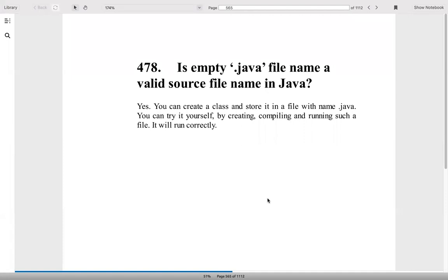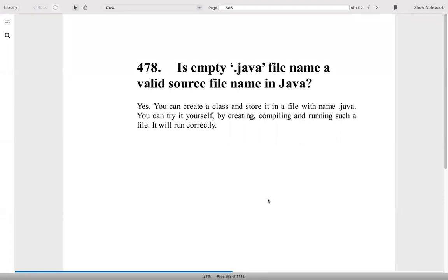Is an empty .java file name a valid source file name in Java? Yes, you can create it. You can try it yourself. How do you implement servlet chaining in Java? Servlet chaining has to be implemented when we have one or more servlets. The output of one servlet has to be sent to a second servlet. The output of second servlet has to be sent to a third servlet. In this way, the last servlet in the chain is responsible for sending the final response to the client.